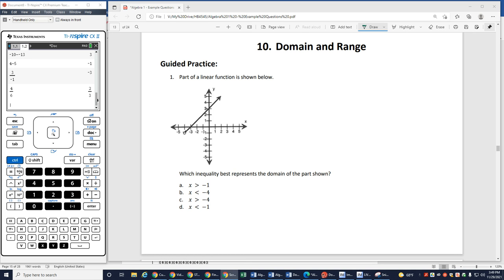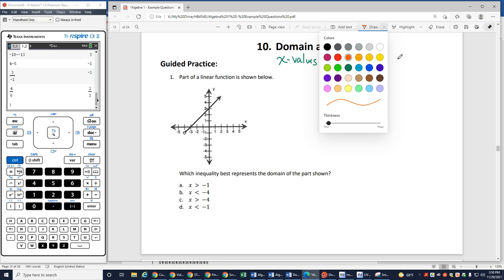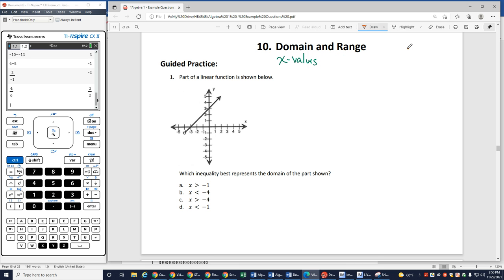In this video we're going to be looking at domain and range. Remember, domain is always what x values am I allowed to look at, and range is always which y values I'm looking at.